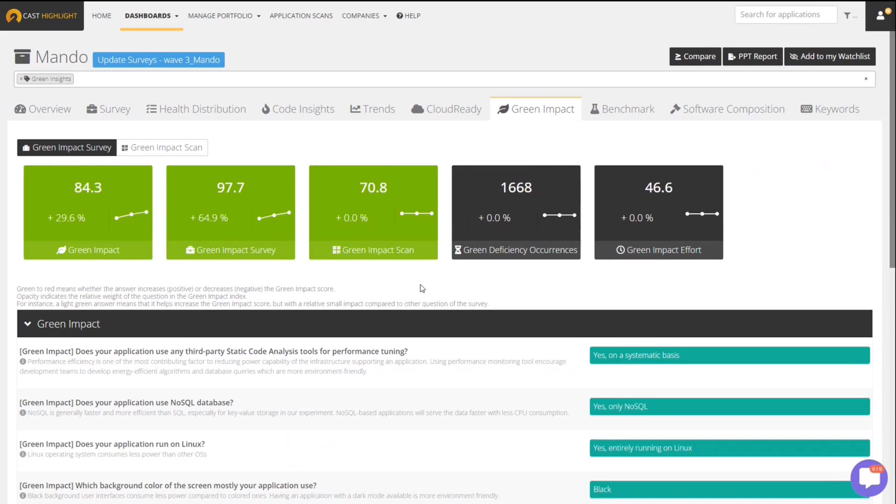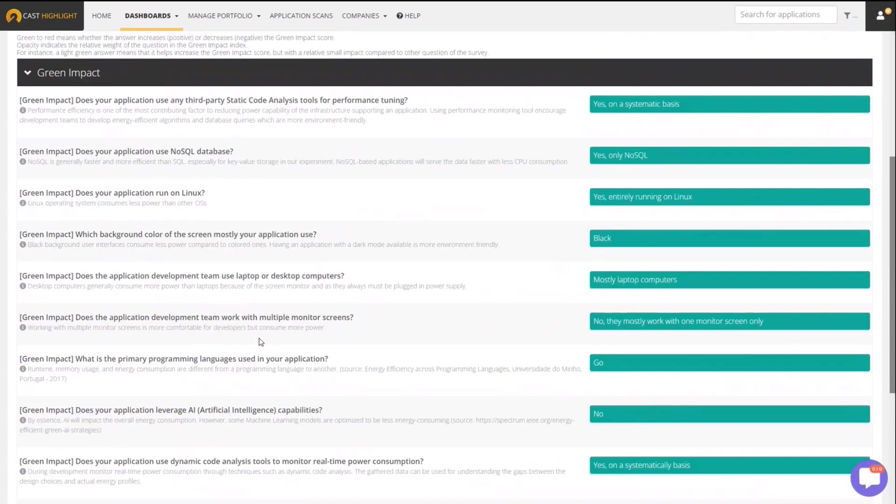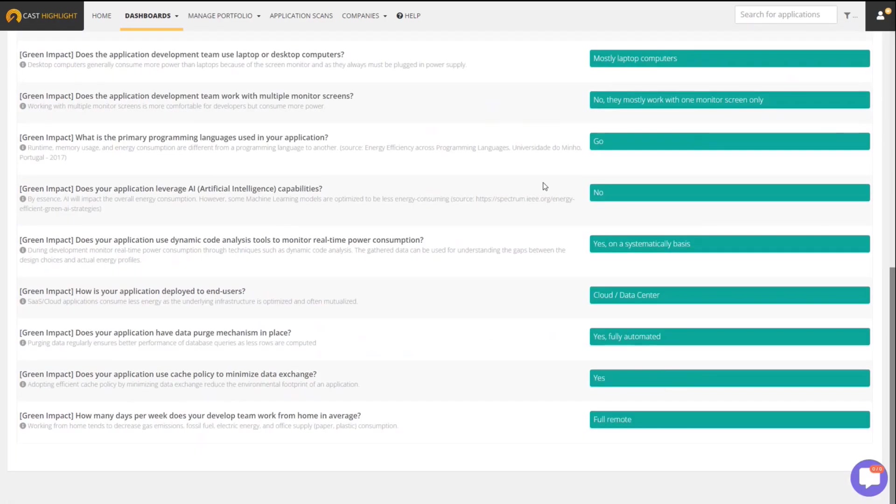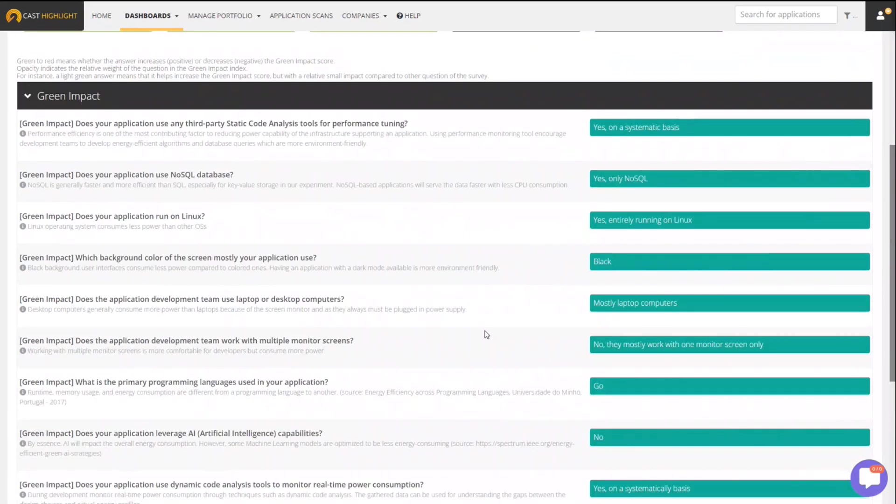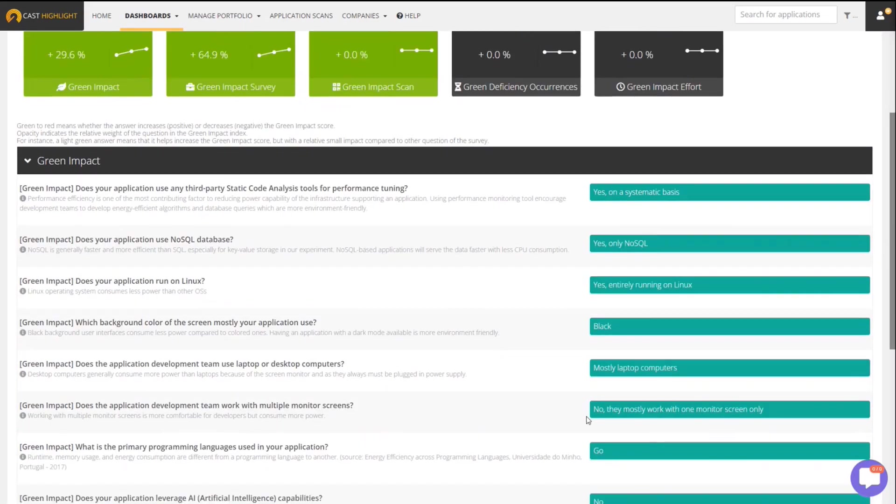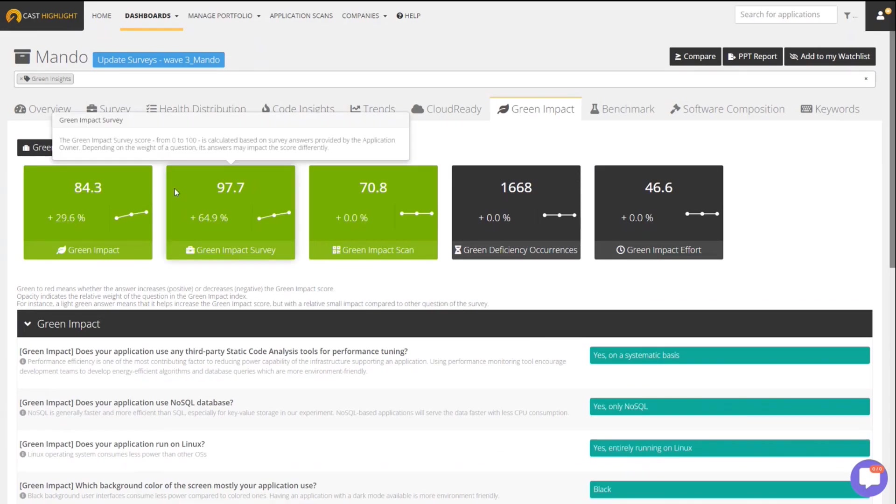We do add some survey questions that are optional but very useful to add additional context and simply improve the Green Impact Score calculation by incorporating some more qualitative information into the calculation that we can't determine through an automated code scan. So you can see what those questions are here. Obviously, we answered them all pretty good for this application. That's why the answers are all in green. If you look at some other applications, you'll see some orange and red here, meaning that those answers are negatively impacting the Green Impact Score calculation.